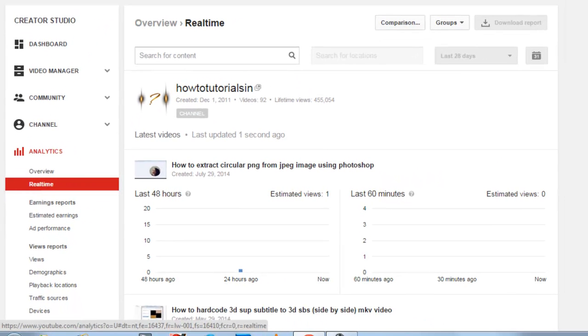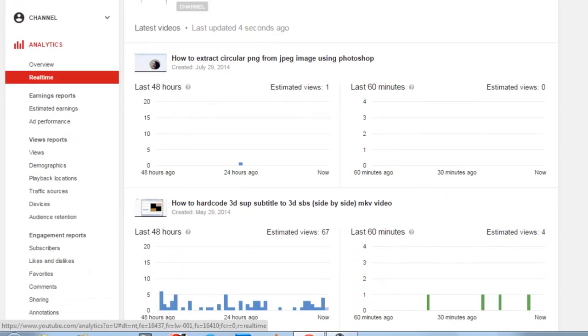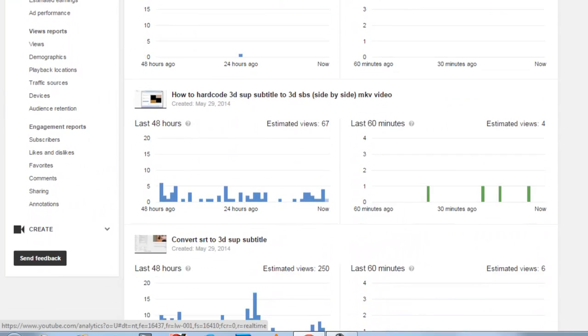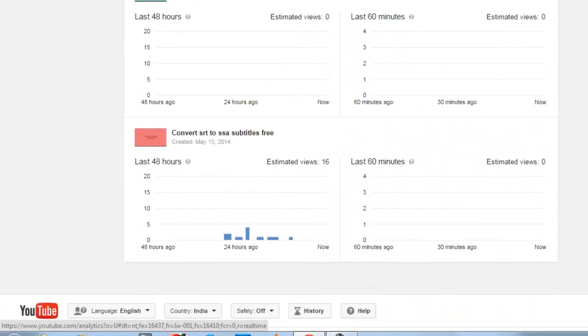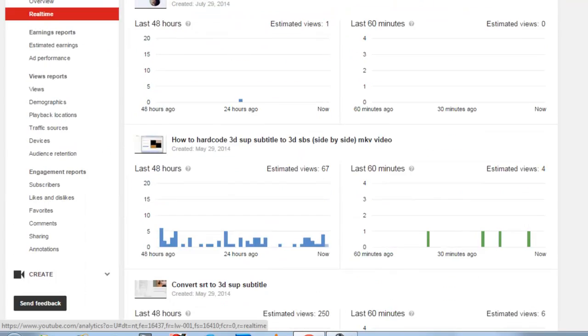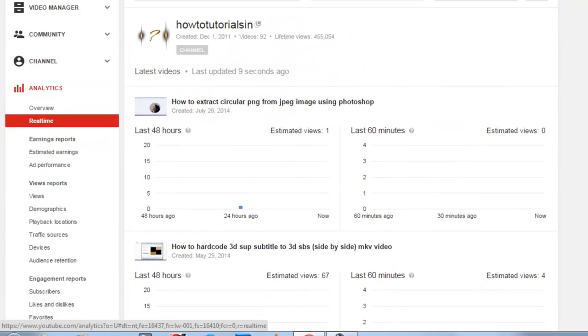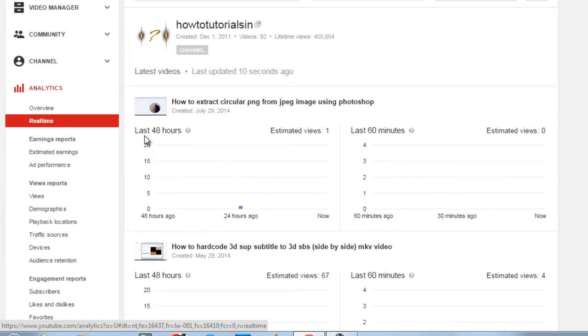Now you can see on clicking you can see the stats of around five videos. Here you can see the stats of last 48 hours.